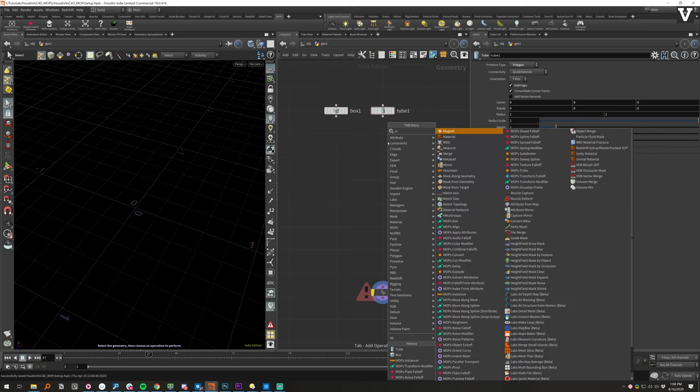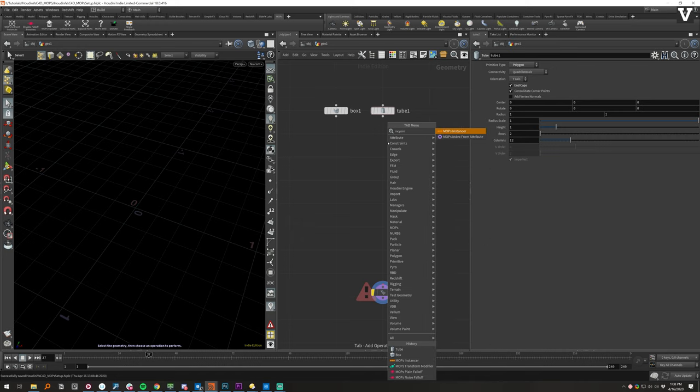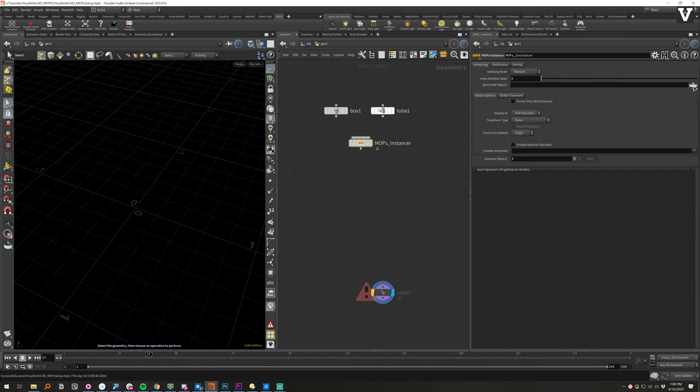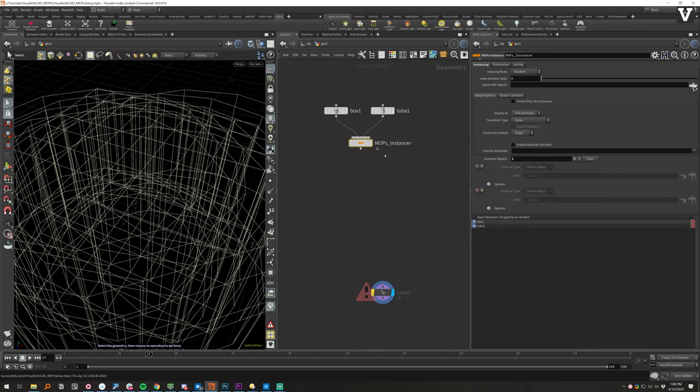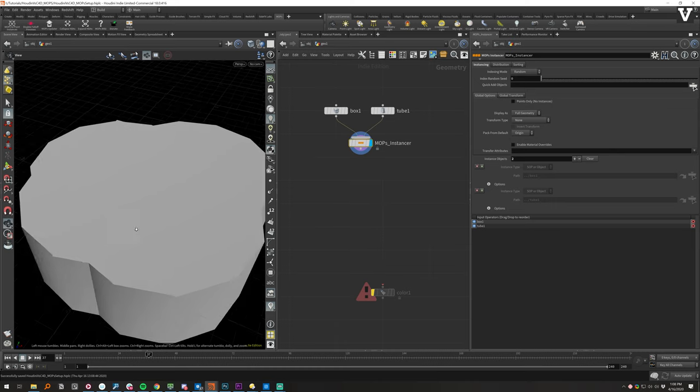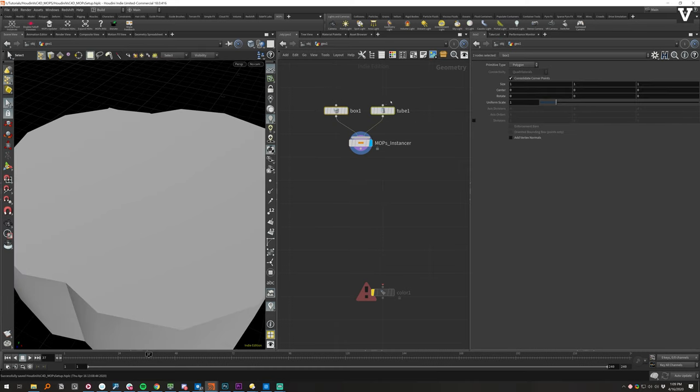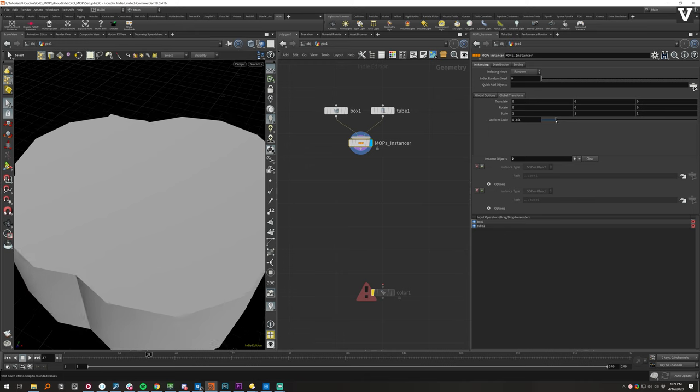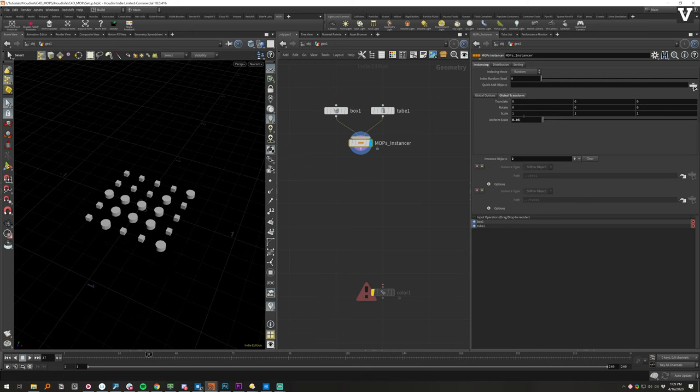And first thing we're going to do is throw down a Mops instancer, and this acts as essentially a cloner. And we can pipe these two objects in there. Go ahead and turn this on. You'll see everything is just kind of overlapping in here, and that's because it's taking these original sizes and scattering them, and we need to scale them down. So, the way we can do that is under Global Transform. We can bring everything down to where we want it. I think that's too small. Let's try 0.05.